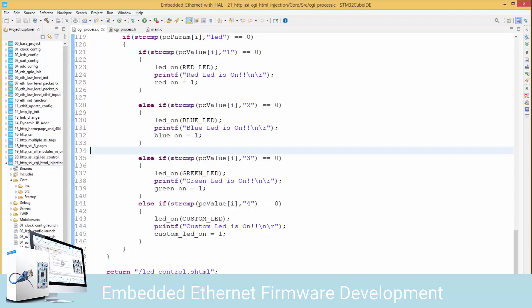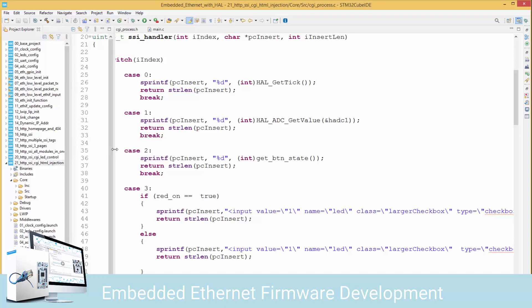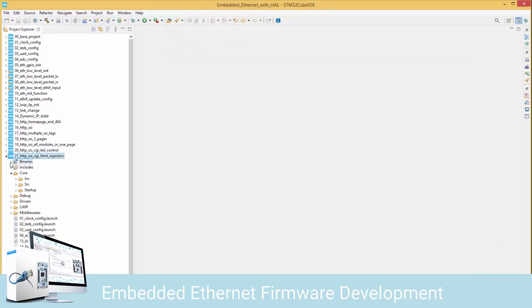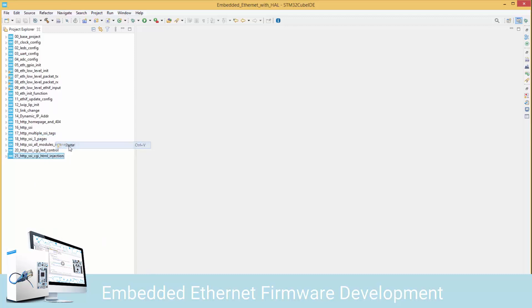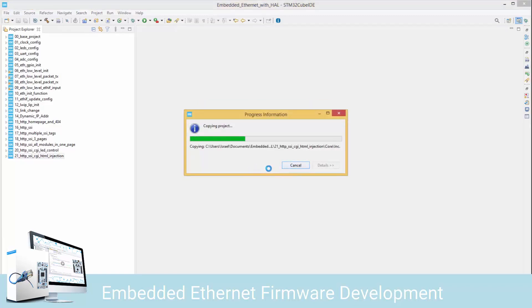Hello, welcome back. In this lesson we're going to see another example of HTML code injection using the SSI tags and CGI. I'm going to close what we have here currently, right-click, close all, and make a copy of this - copy and paste over here. We're simply going to add more tags to make the project a bit more complex, to give you different ideas of the level of complexity you can achieve.